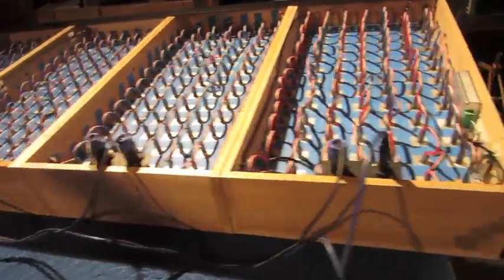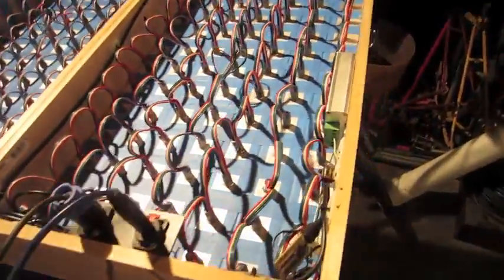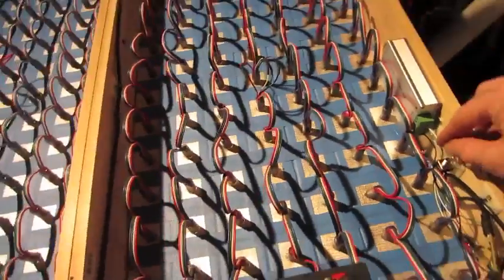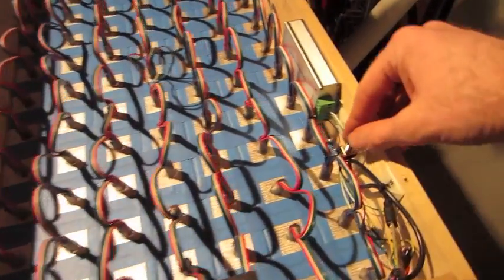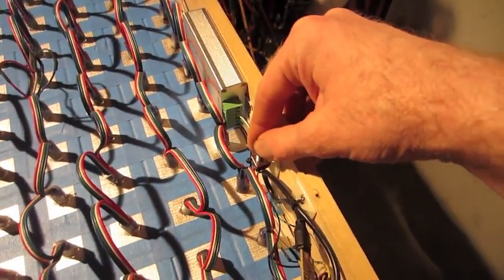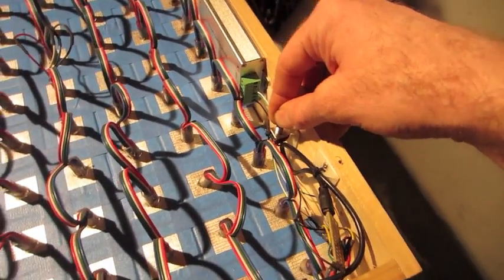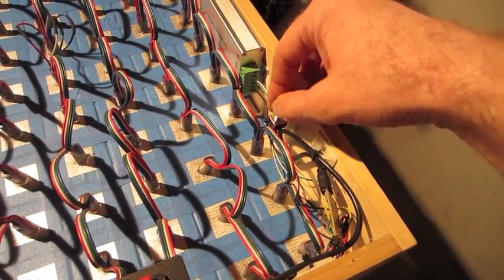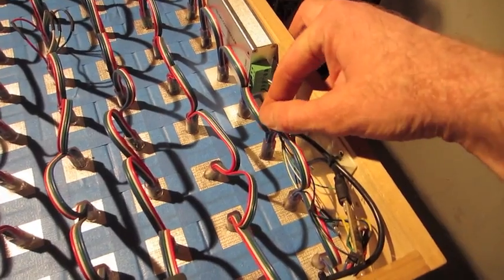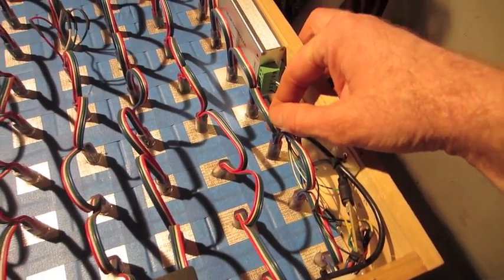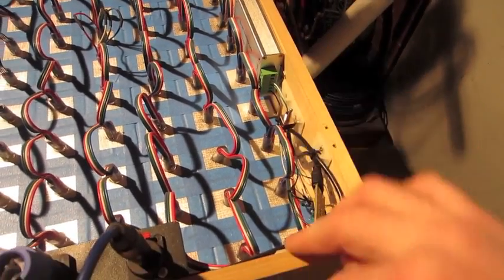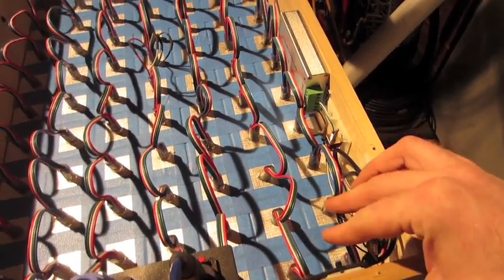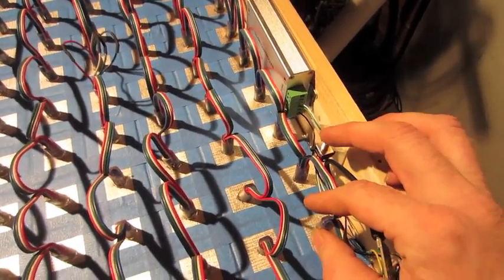For control, I have this little switch here that switches just the data and the clock lines, the green and the white. The power stays constant from the power supplies no matter what.